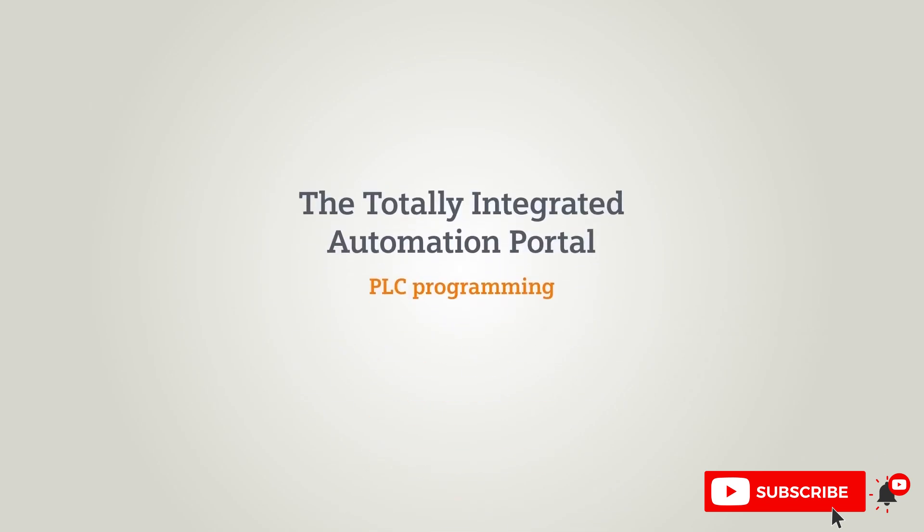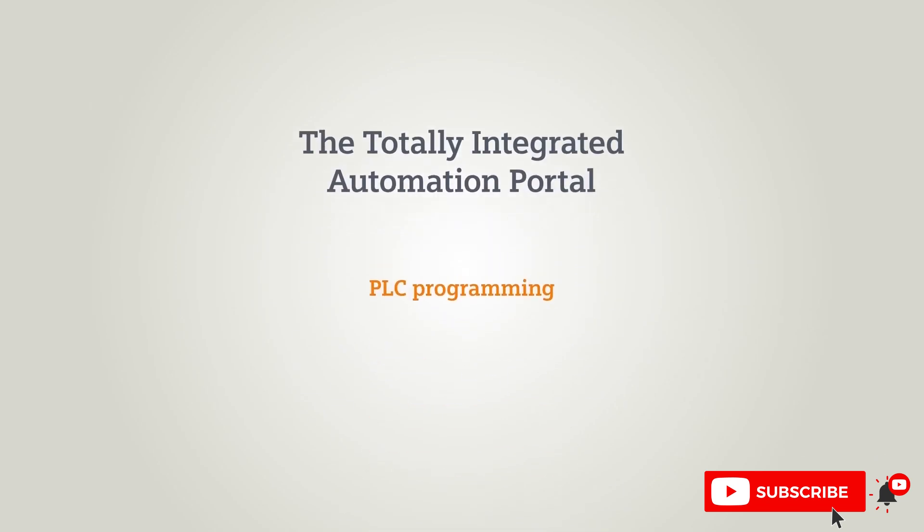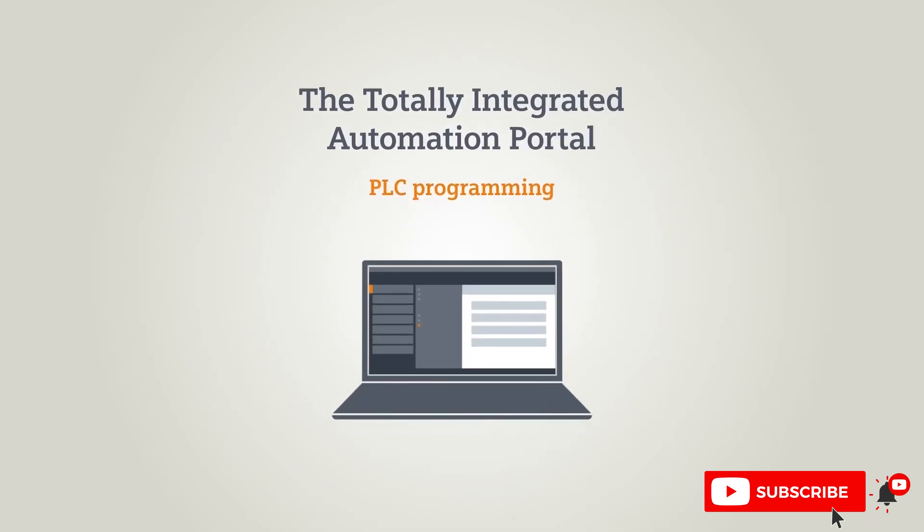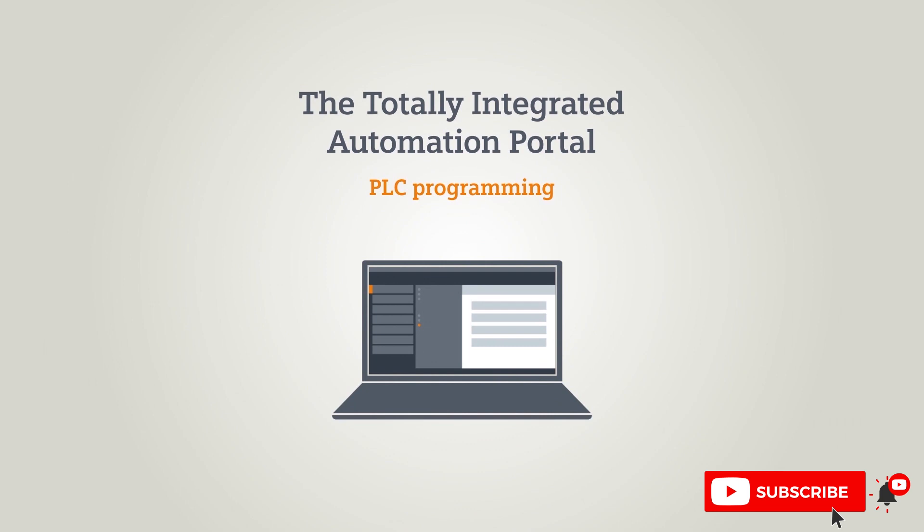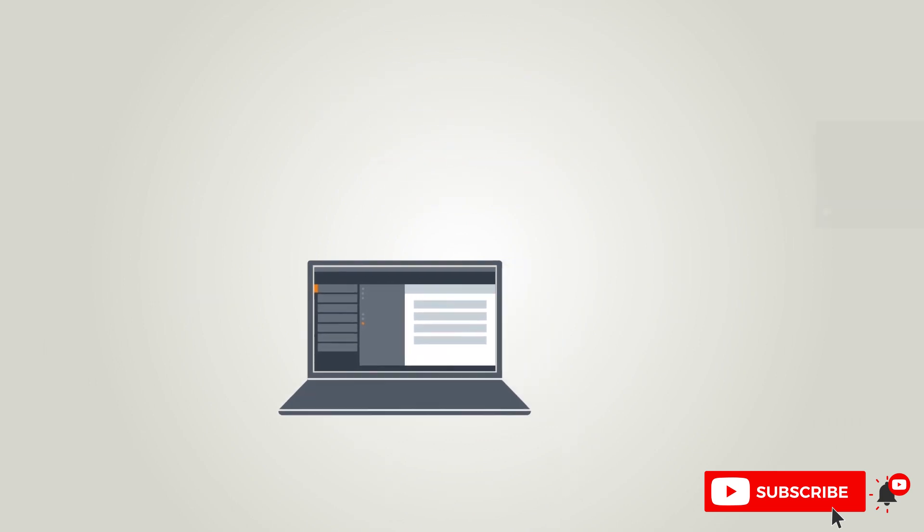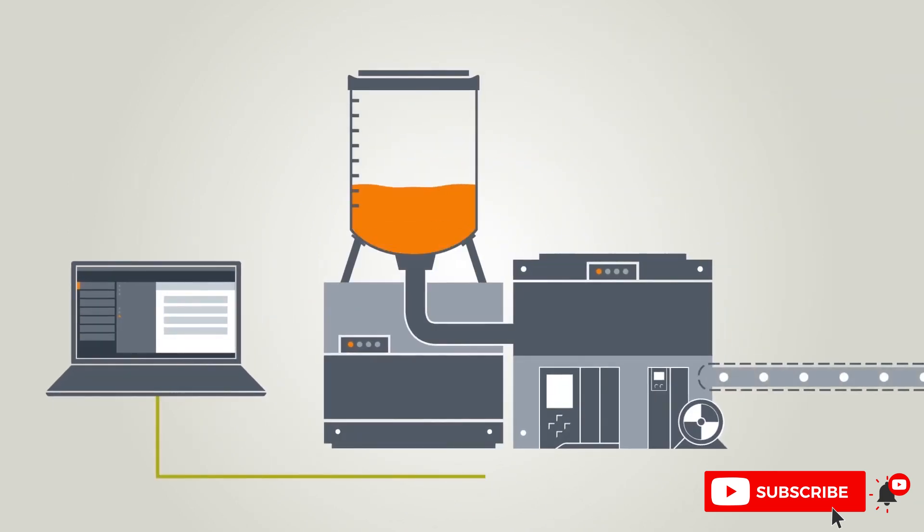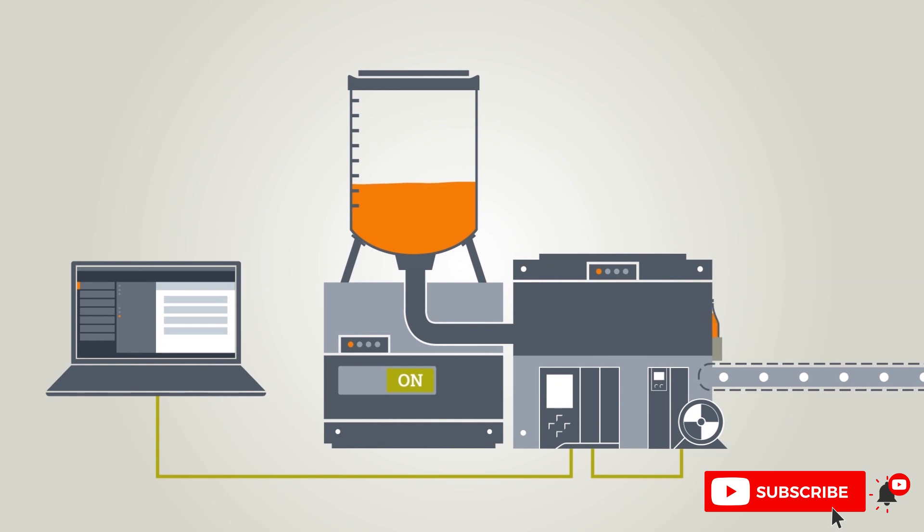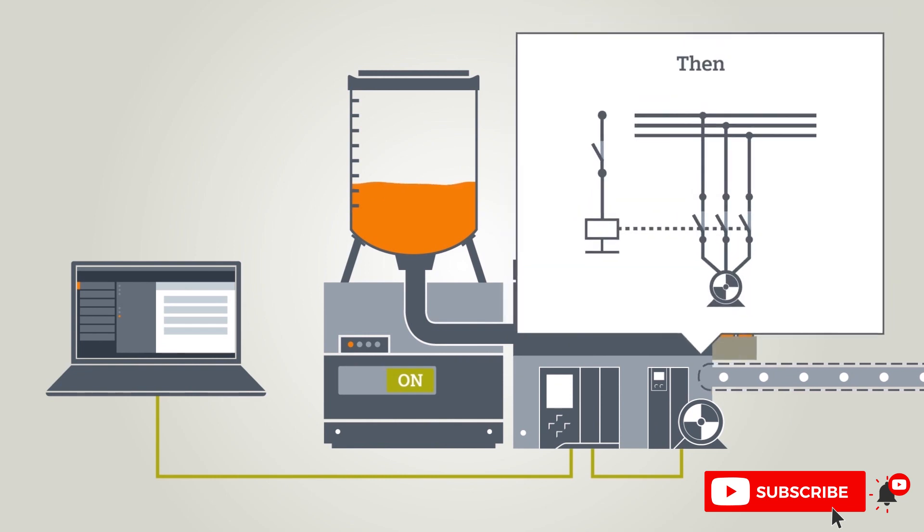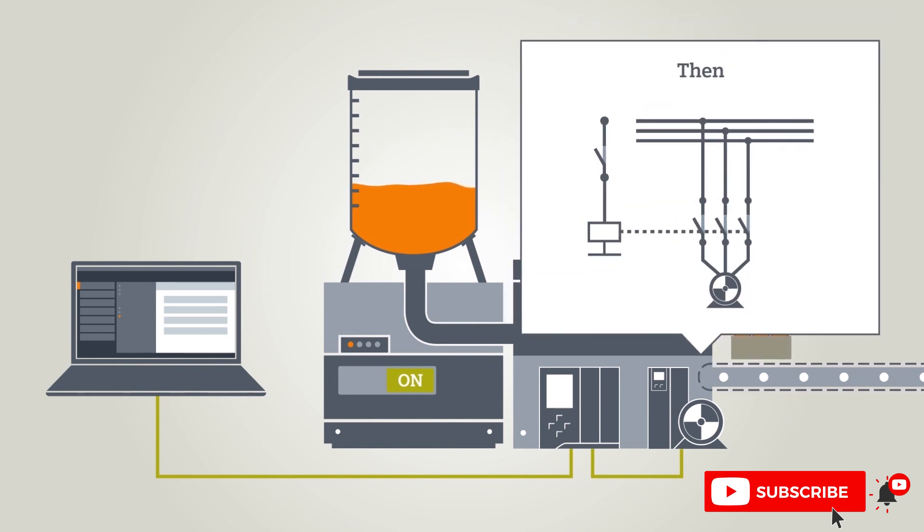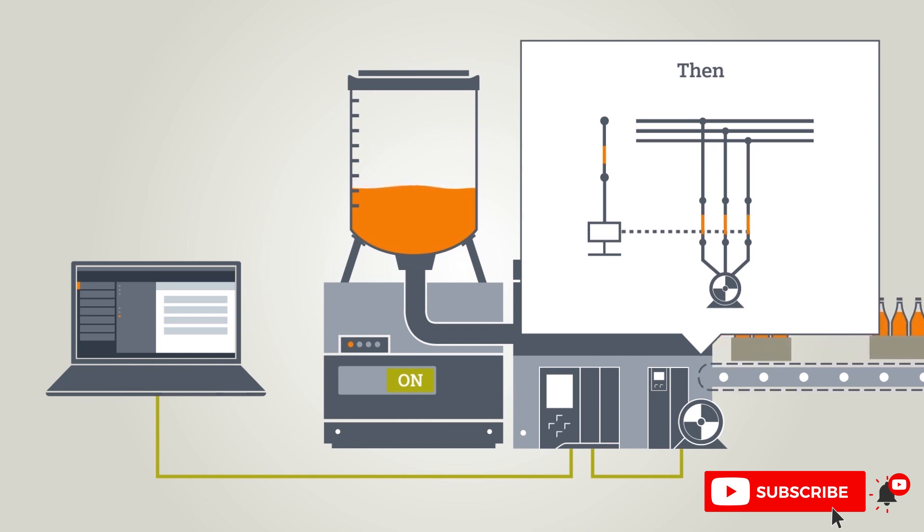In this chapter you will learn how to create and test the user program with the TIA portal. Belt systems are activated by a switch. In the past, the on switch would be connected to a contractor and the motor was switched on directly.